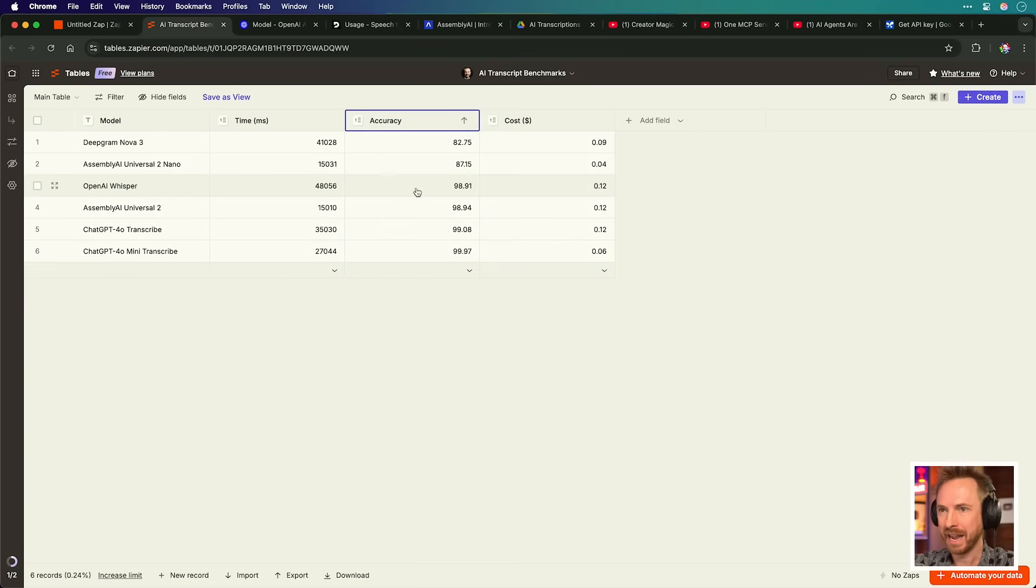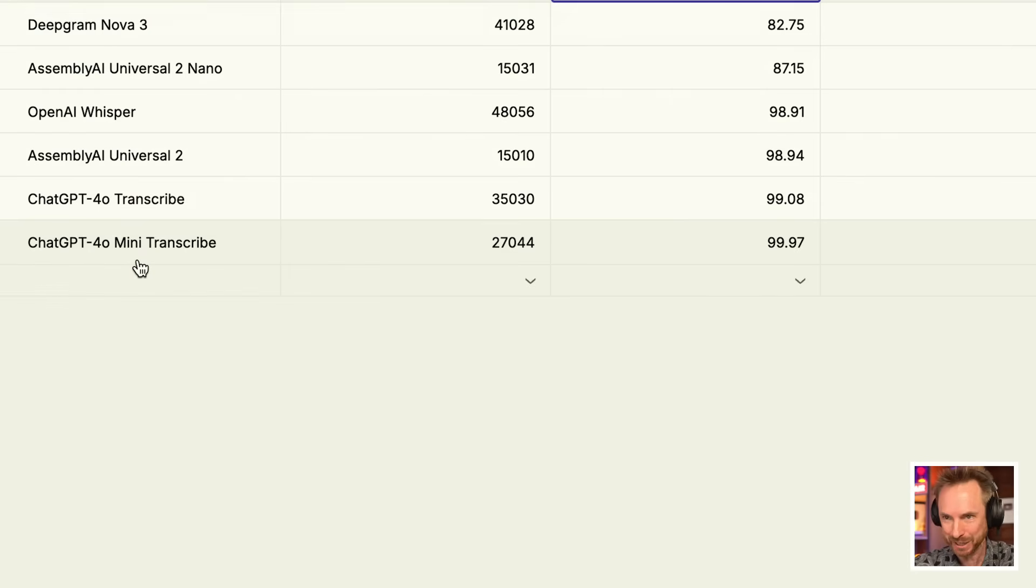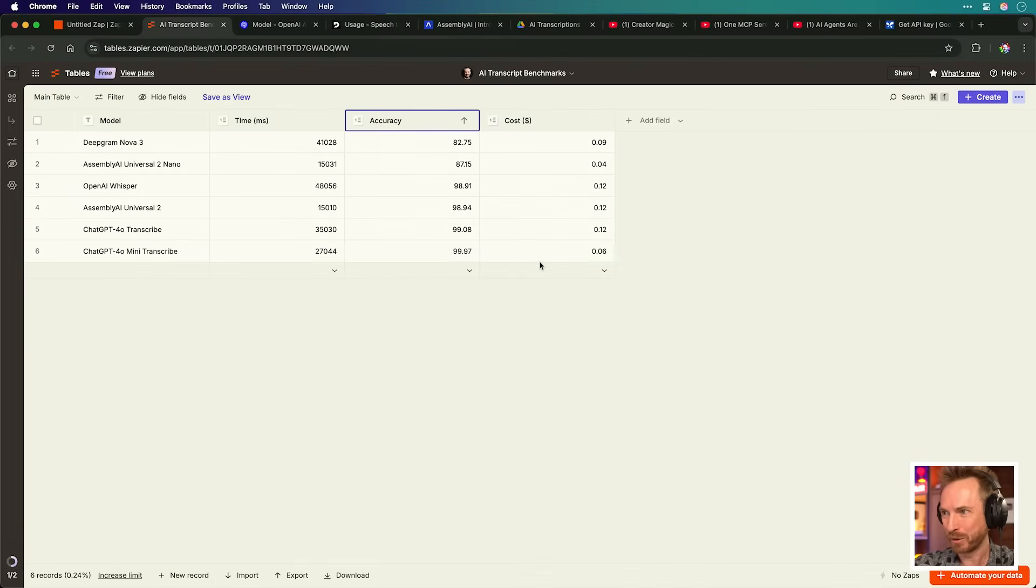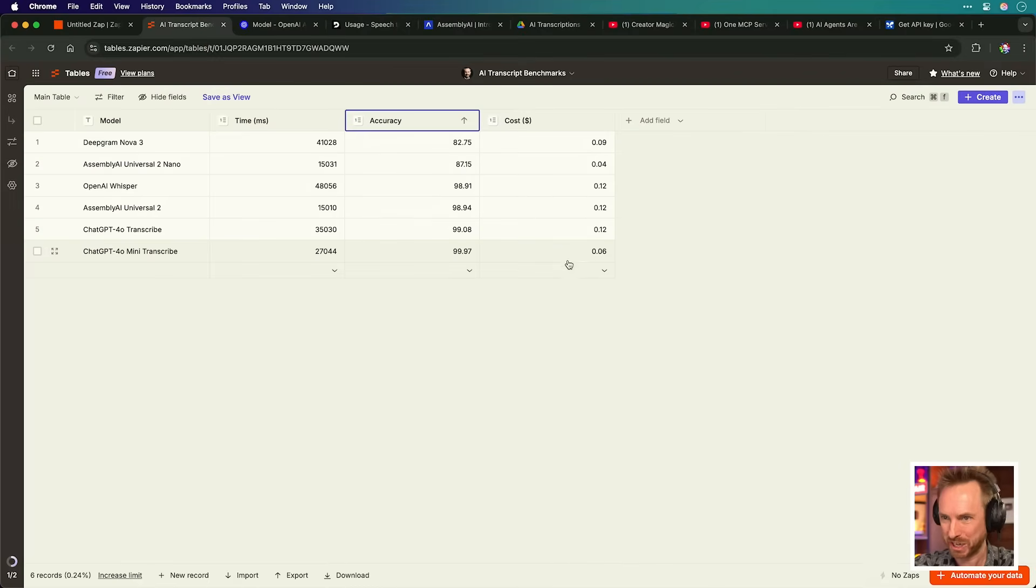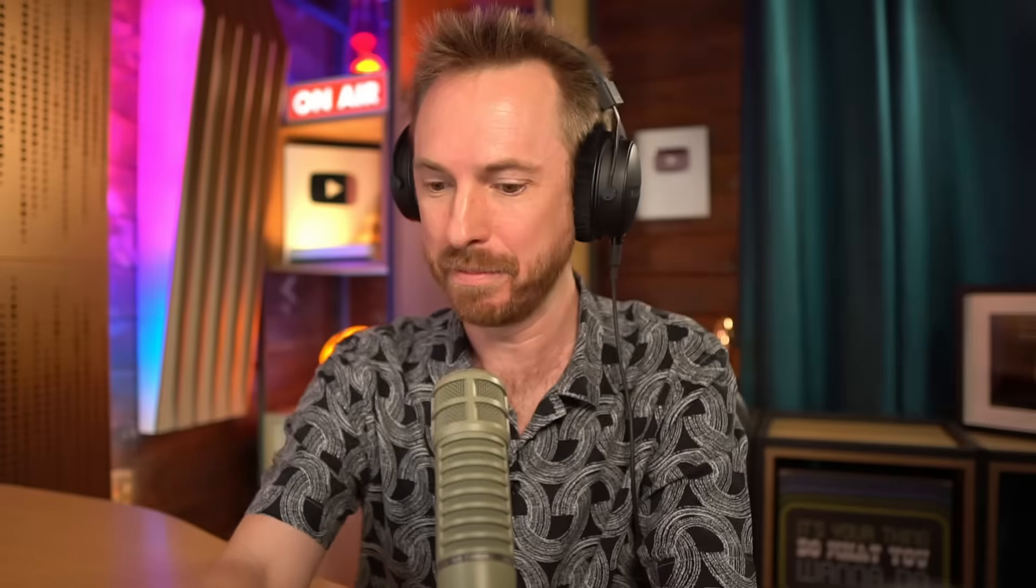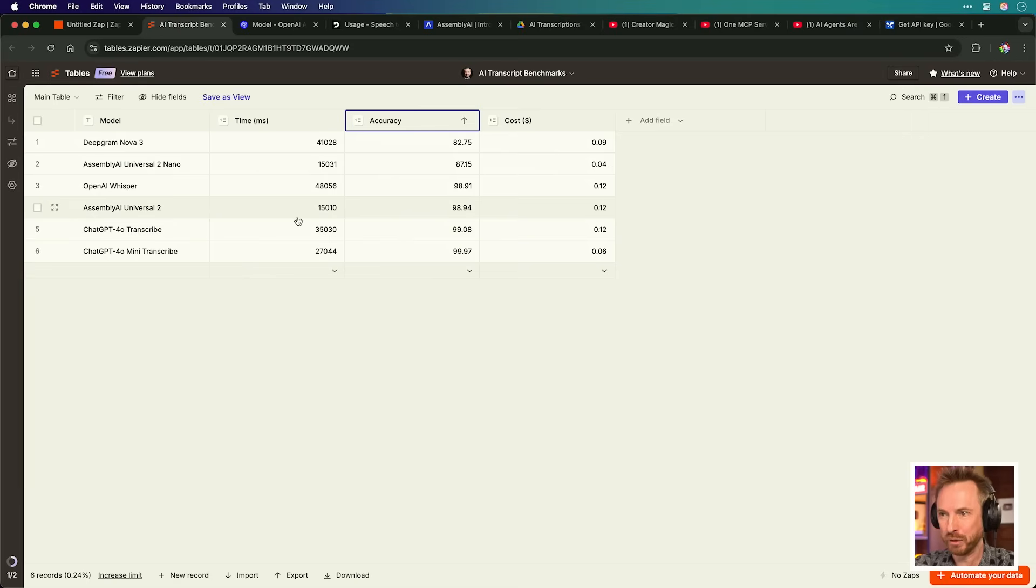In terms of accuracy, let's sort that ascending, and we can see that ChatGPT-4.0 mini transcribe is actually at the top of the pile, and it's also one of the cheapest models, which is crazy, followed by ChatGPT-4.0 transcribe. So, if you're in any doubt at the start of this video, ChatGPT-4.0 transcribe, whether it's mini or the full-fat one, is accurate, fast, and well-priced.